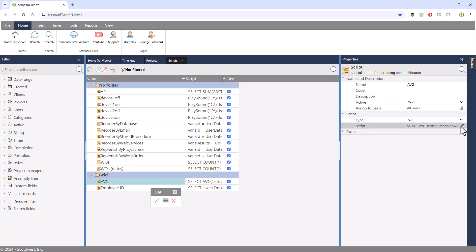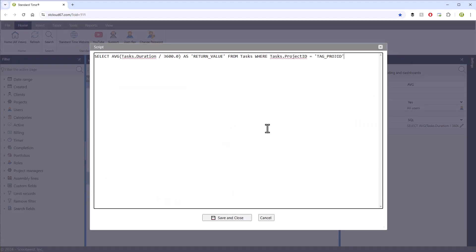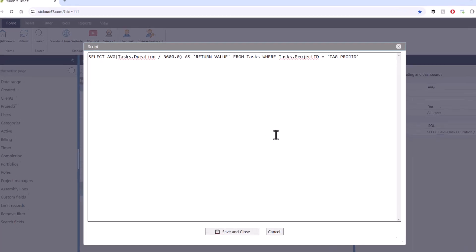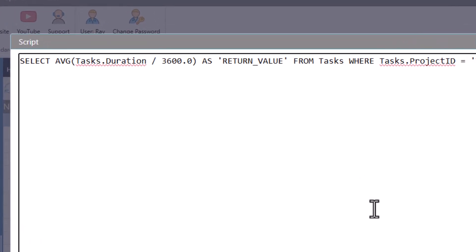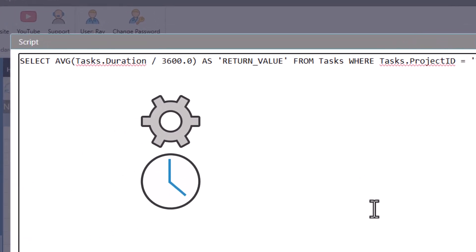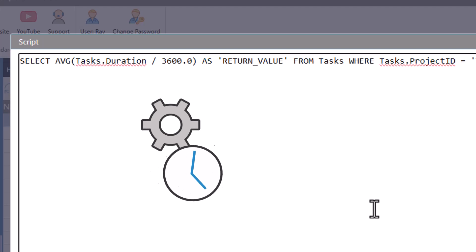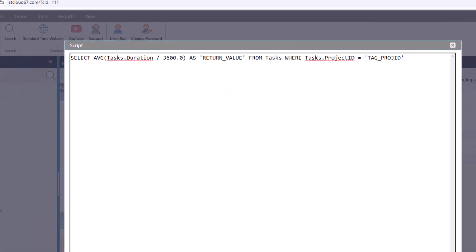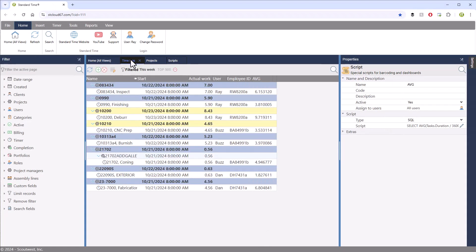The second one, if I click the pencil, opens the edit box and shows us one line of SQL script that computes the average Time Log for a job. It turns out that these scripts can be used in more than one page.